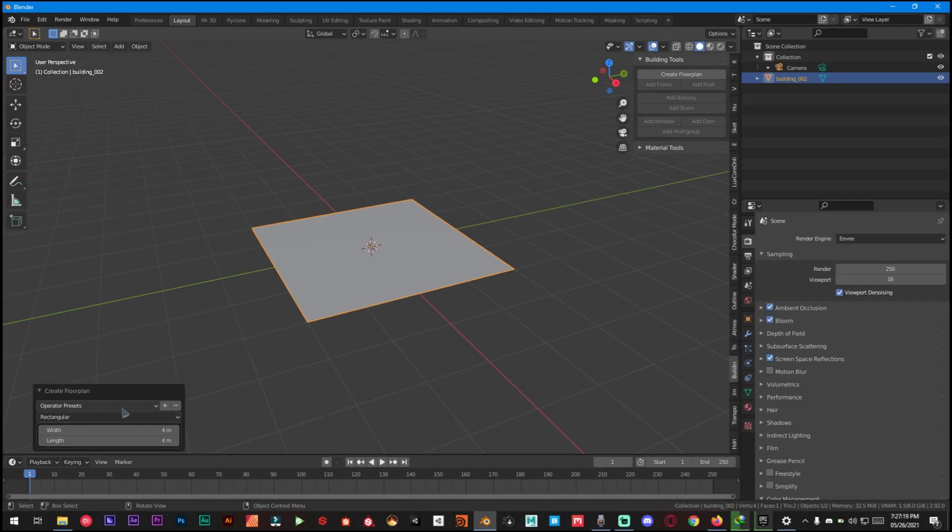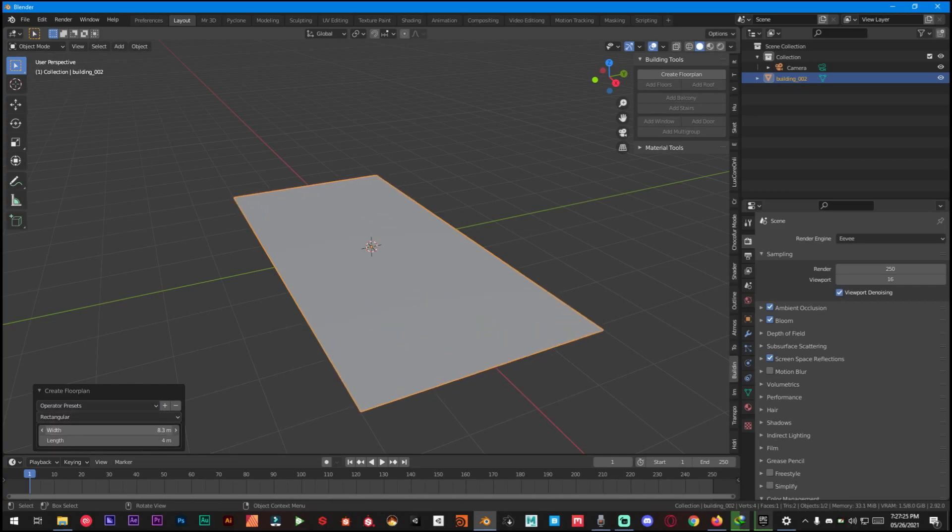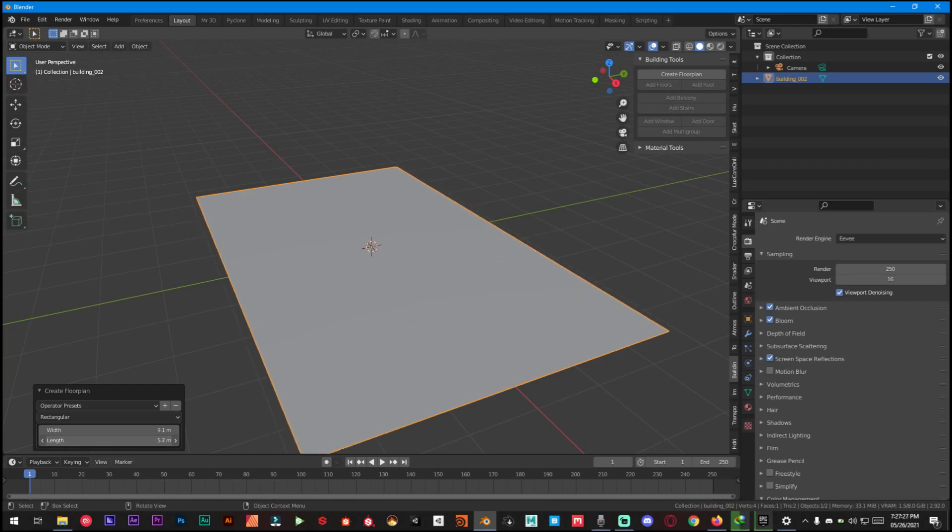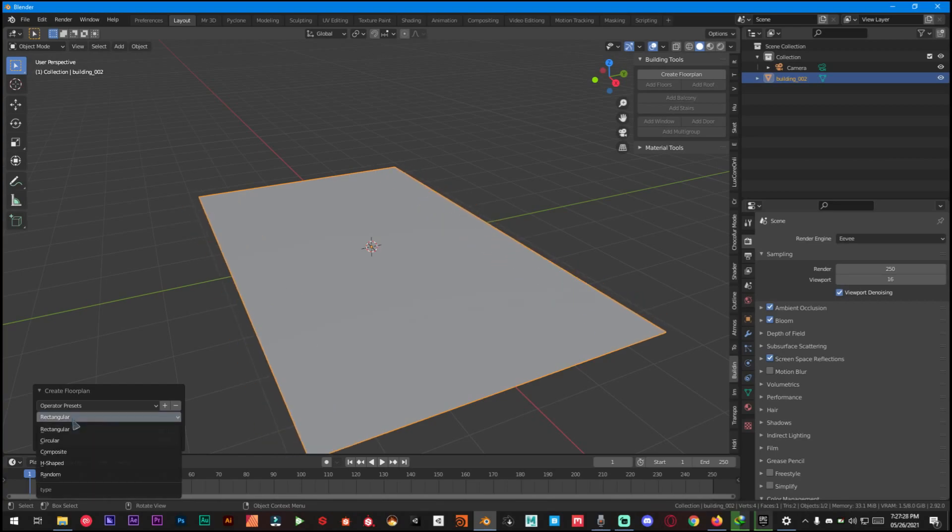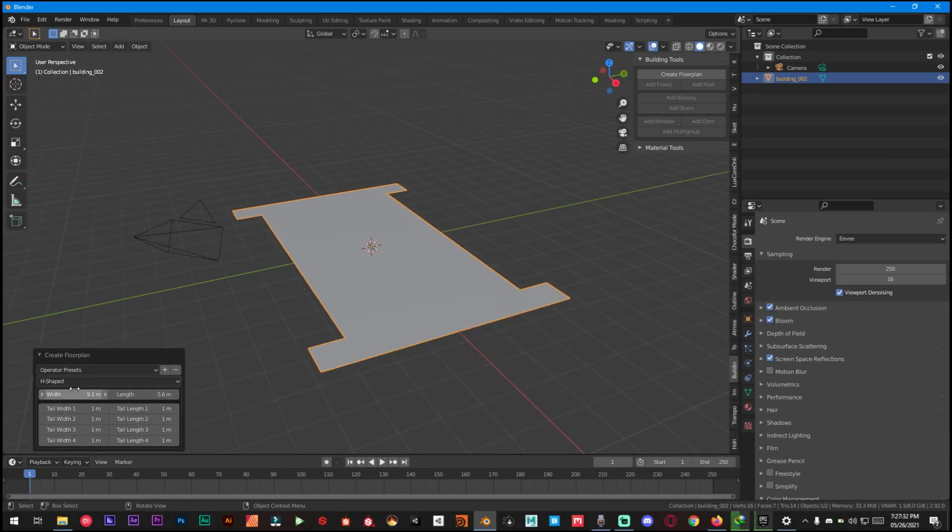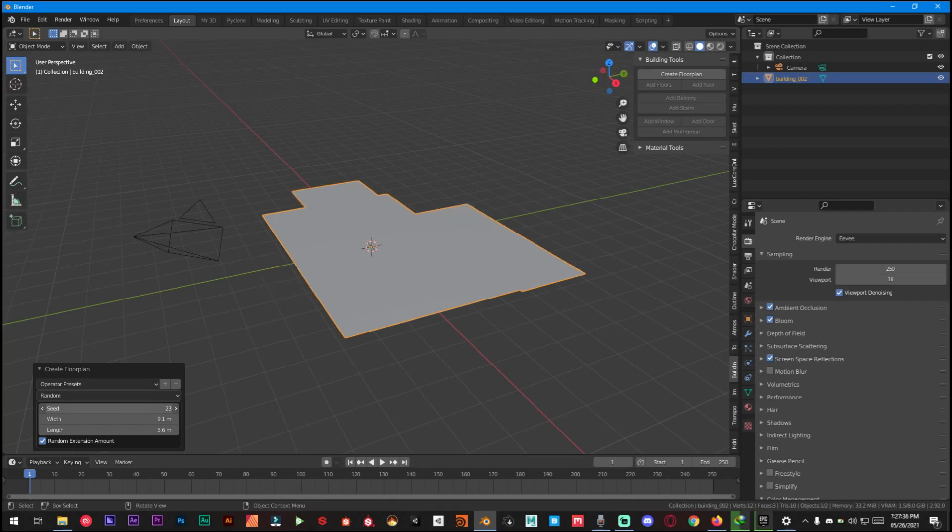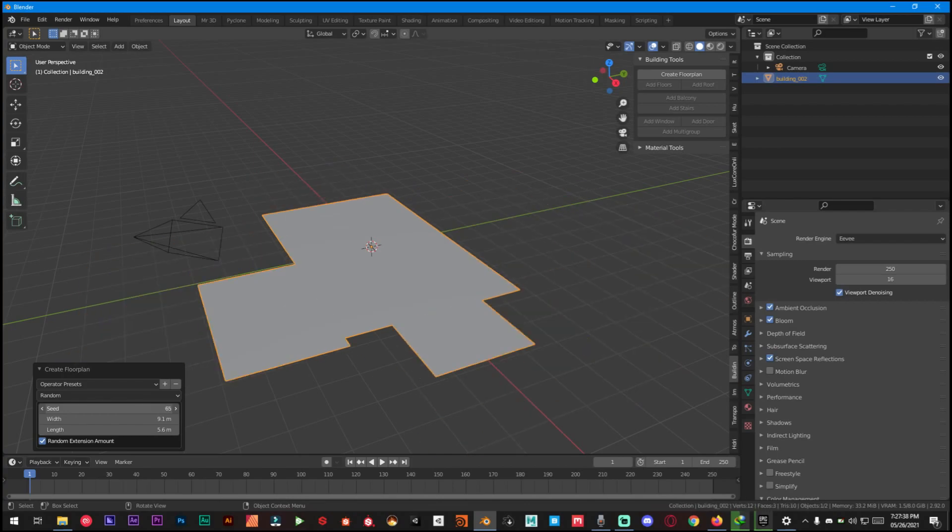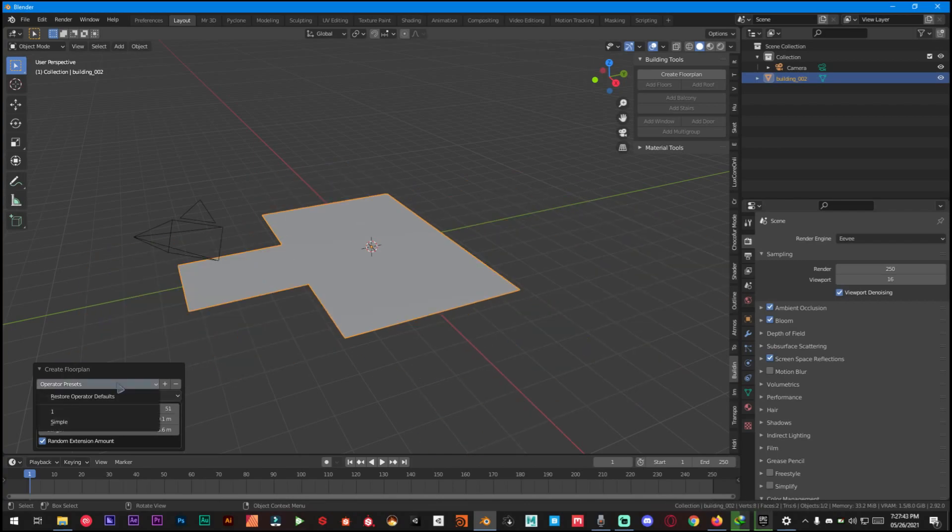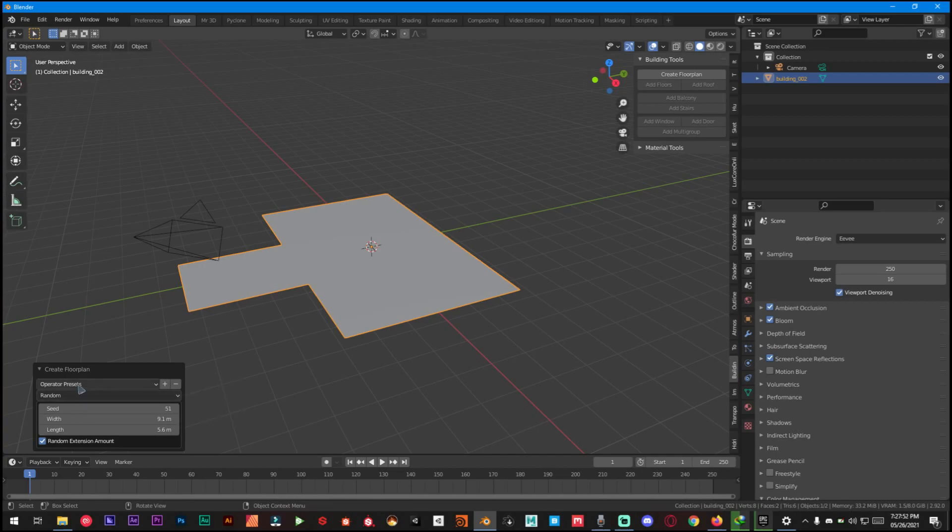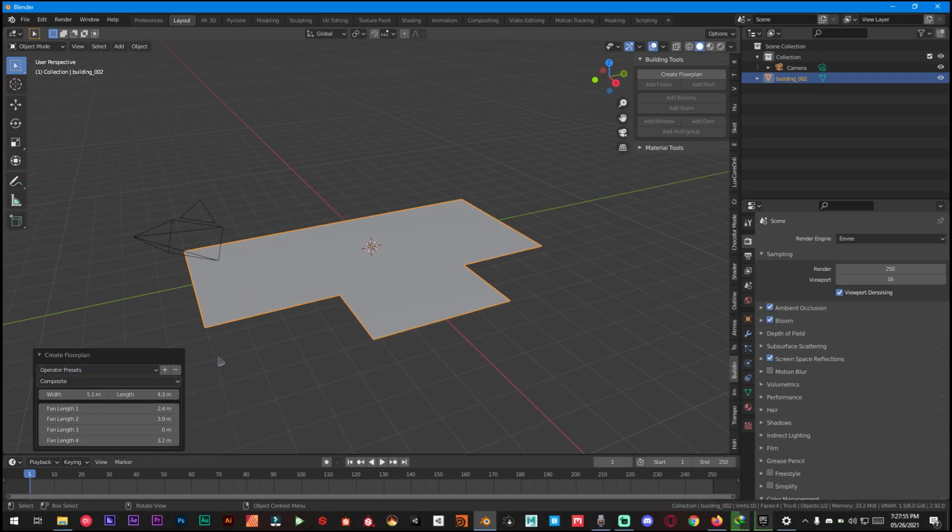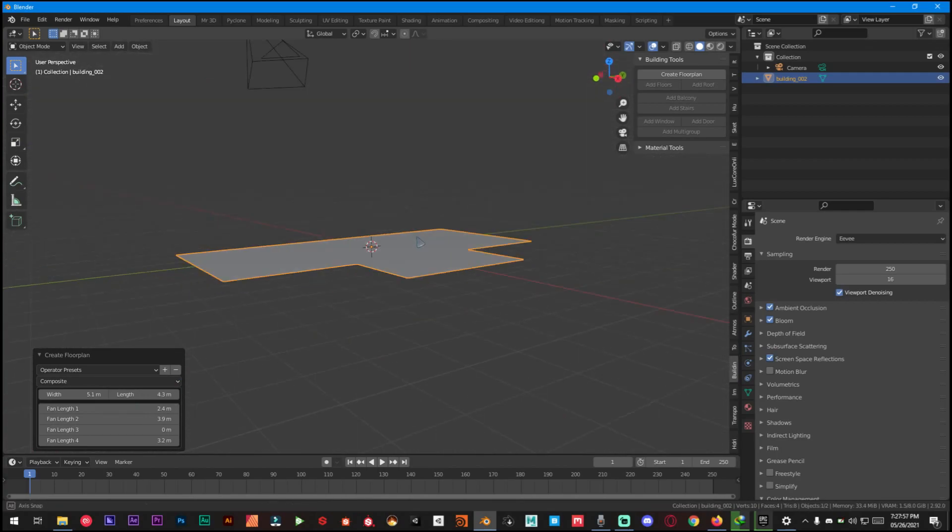From here you just have to make its width, length, rectangular to circular, composite shape or even random. You can just click on seeds and find whatever value you like and you can also create presets so you don't have to do all the things over and over again. In my case I'm going to use this preset that I have created earlier.